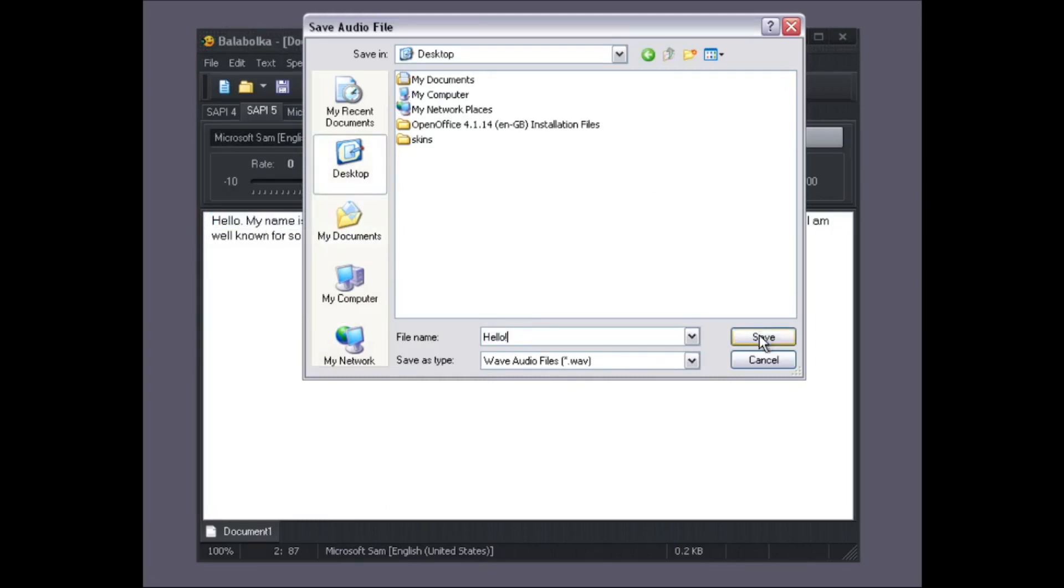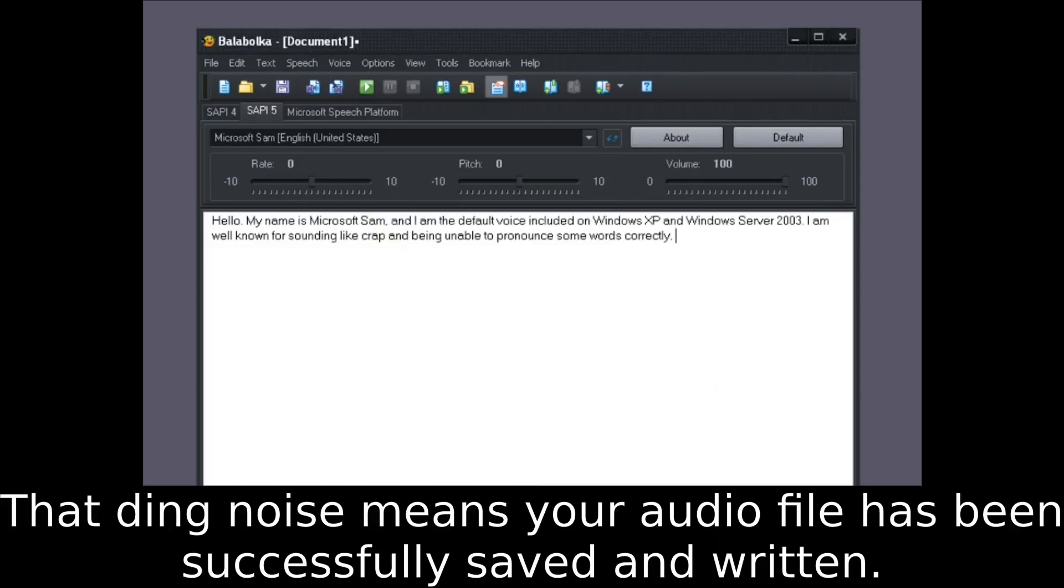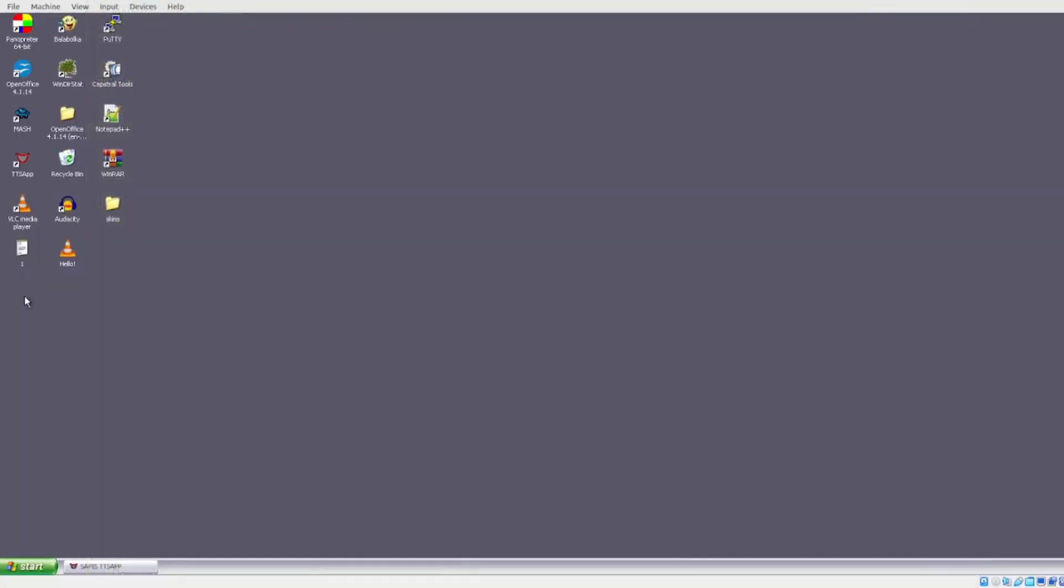You will then need to find a location or folder to save your audio file in. Once finished, go ahead and listen to the audio sample you have just created.